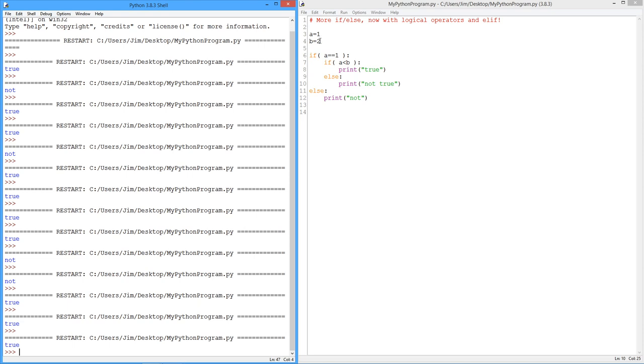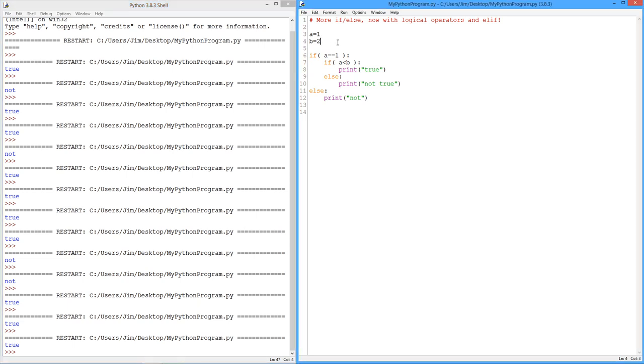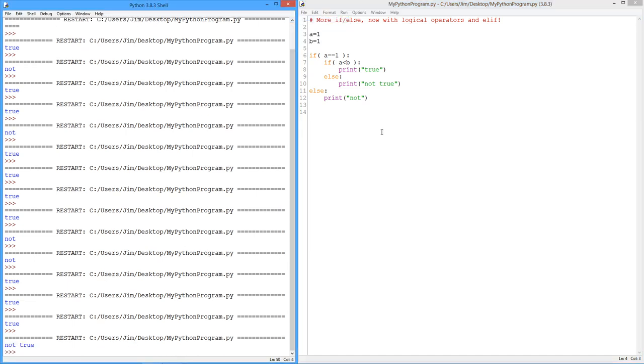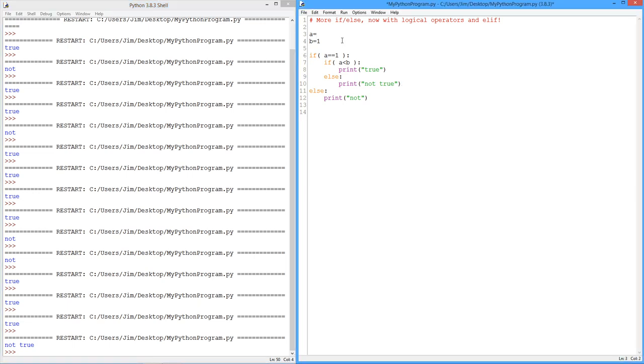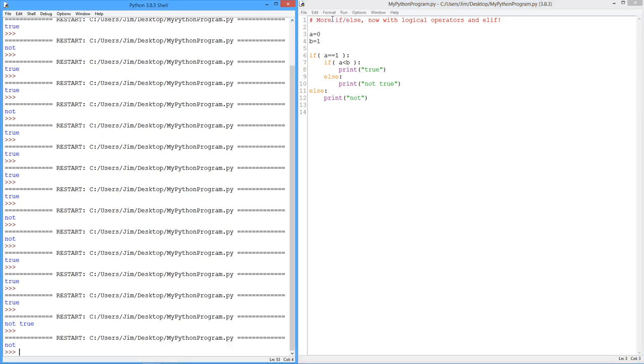Now let's try setting b to 1. We get not true. In other words, we get this one. Because a is the same as 1. So it comes in and does this block. Then this block says is a less than b? No, it's the same size. So it takes this else. Not true. Finally, we could do something like this. Now a is less than b, but a is not 1. So this whole thing should get skipped. And we should come down here and just print out not.